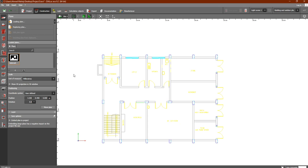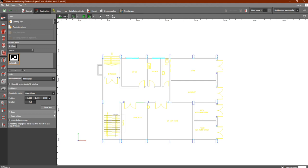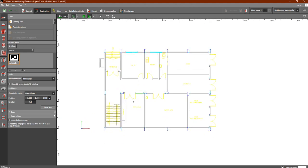In this lesson we are going to discuss the Construction tab inside the Dialects program. We will discuss the Construction tab and the Plans tab. First, we learned how to import a plan into the Dialects program — now let's see what the Plans section is about.